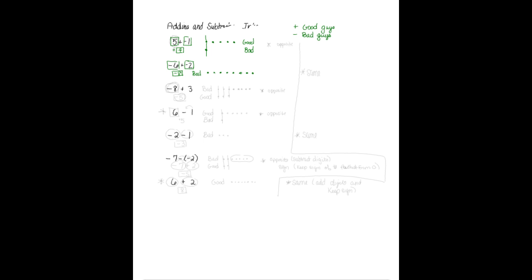The next one, I start by saying how many bad guys I have because it's a negative 8. So I have 1, 2, 3, 4, 5, 6, 7, 8. Then I count how many good guys I have, and that is 3 of them. The good guys and bad guys battle, and we have some remaining. We have 1, 2, 3, 4, 5, and there are 5 bad guys.